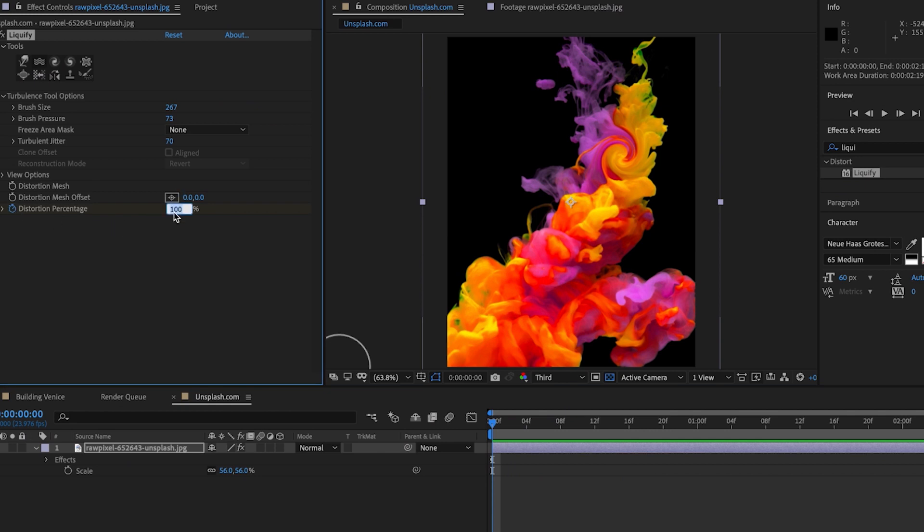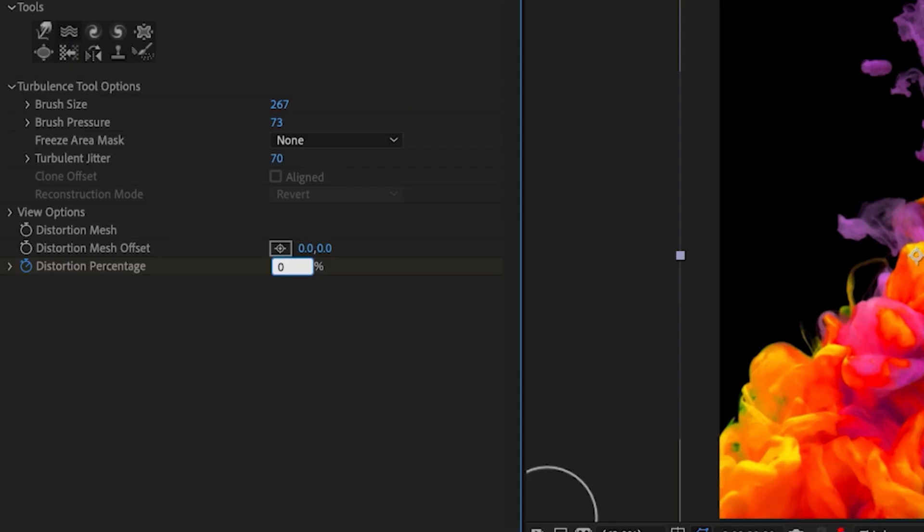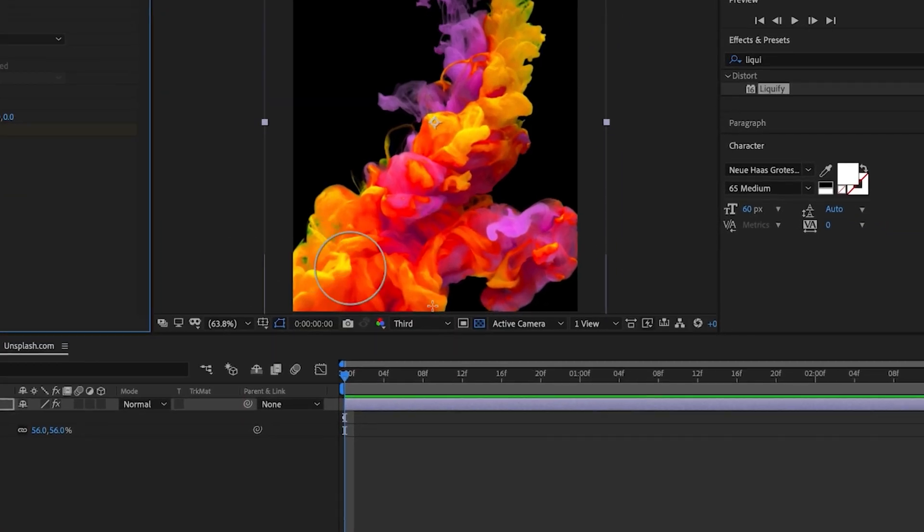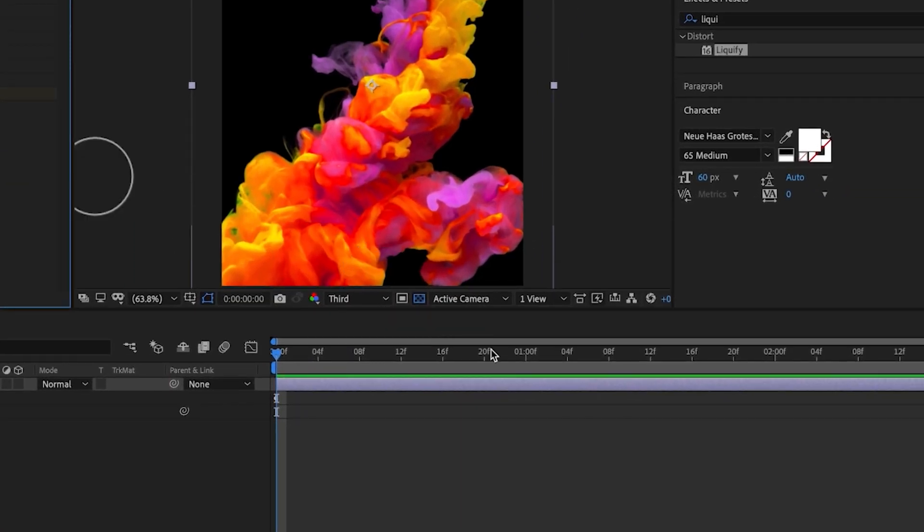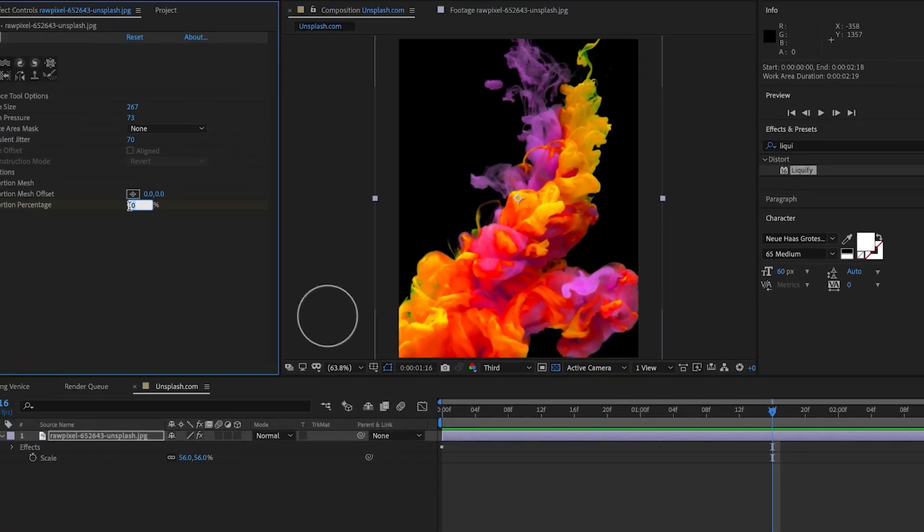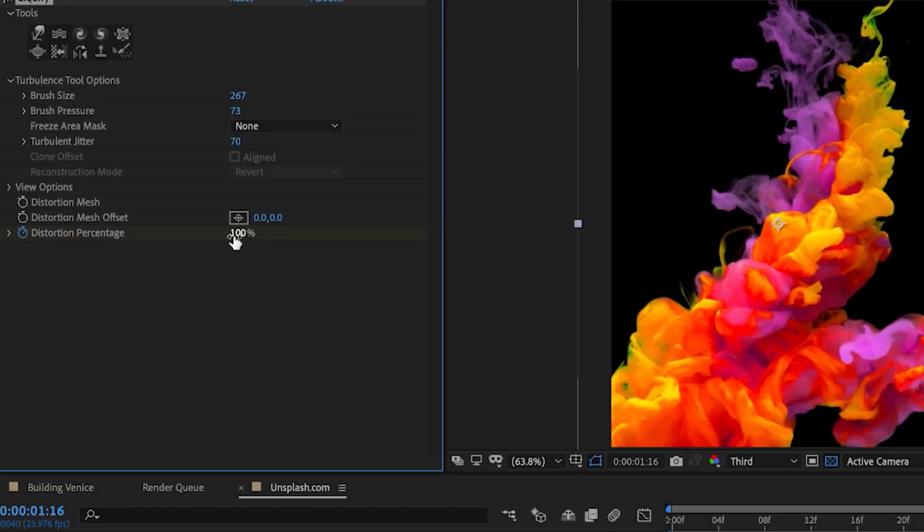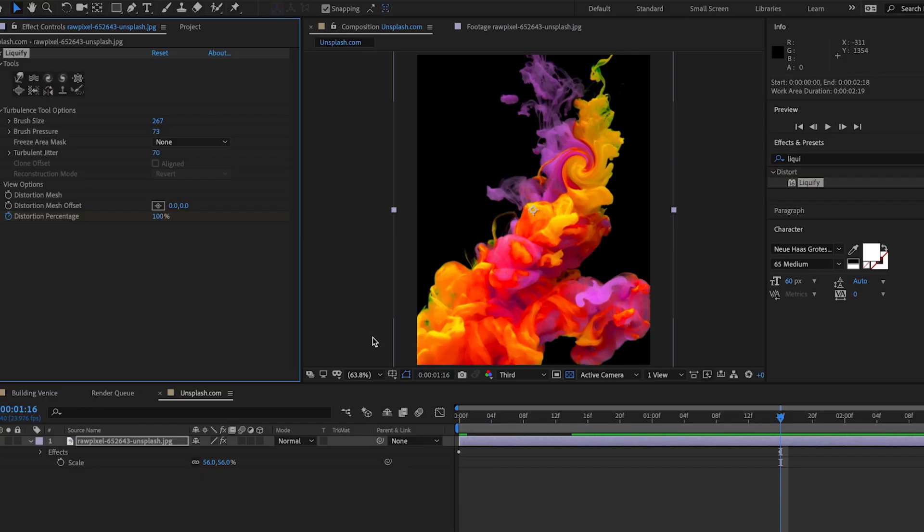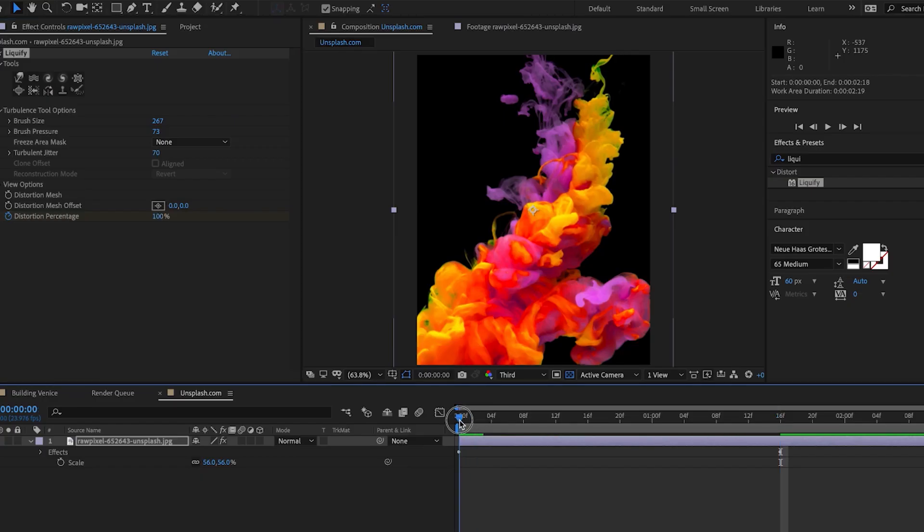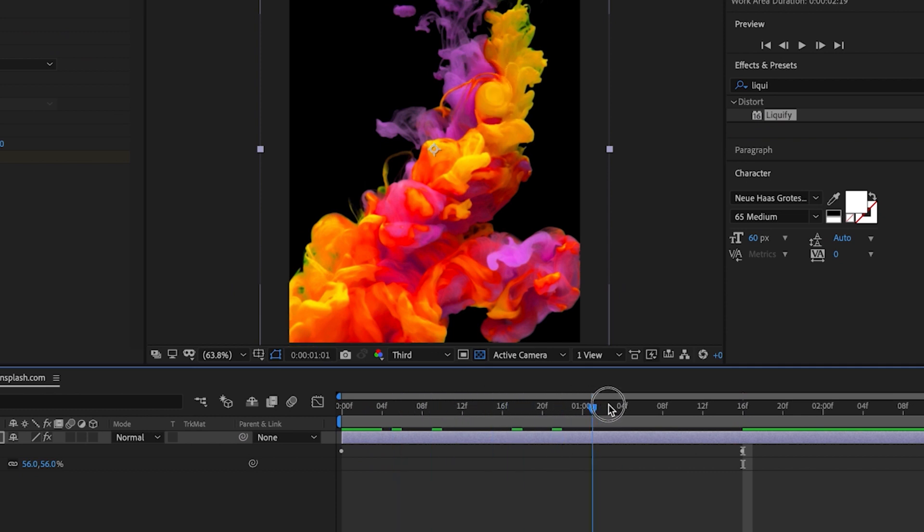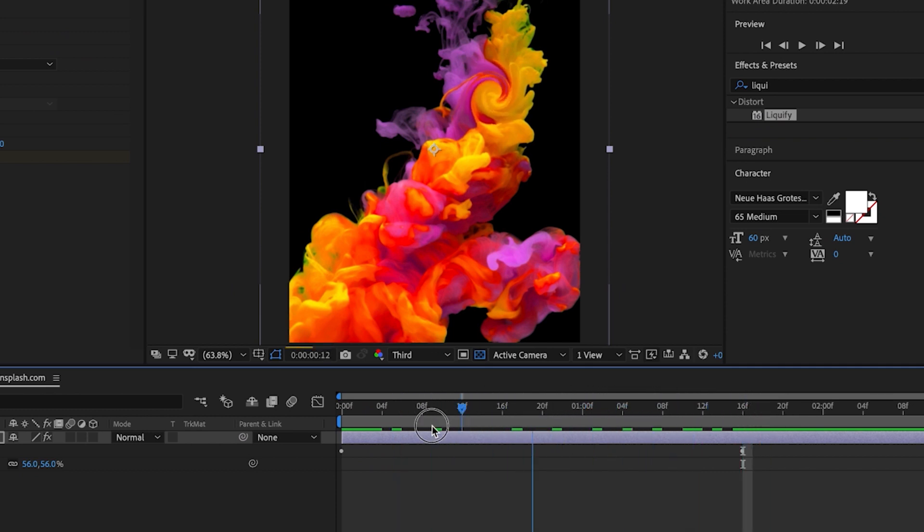We're going to set it to zero percent and maybe we'll scrub forward about a second, second and a half, and set it to 100. So what we're telling the computer is we want the animation to take effect over the course of a second and a half and it's going to create this swirl for us.